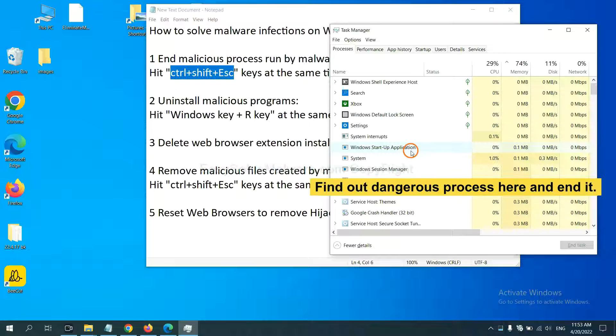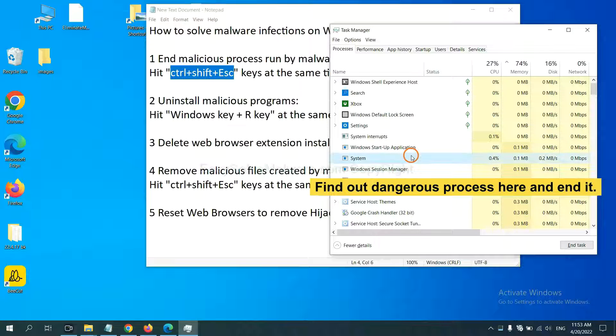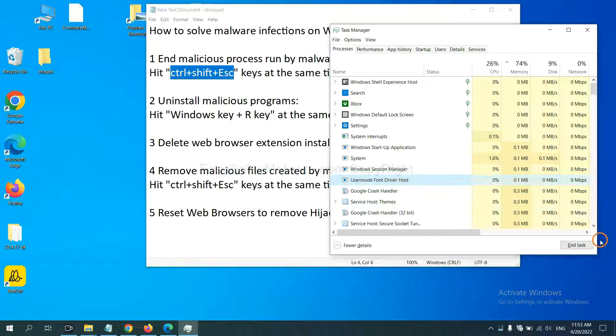Now you need to find out dangerous processes and then end the task. For example, select one process and click here.